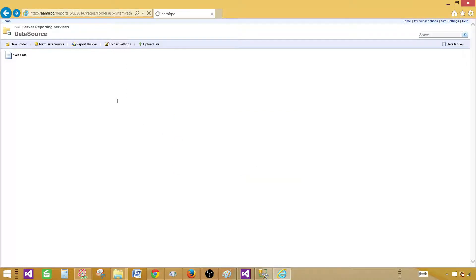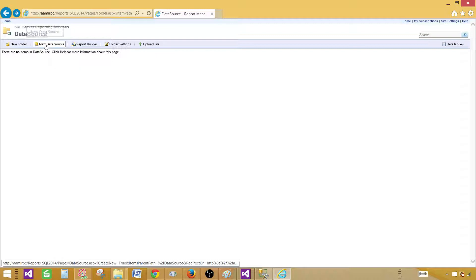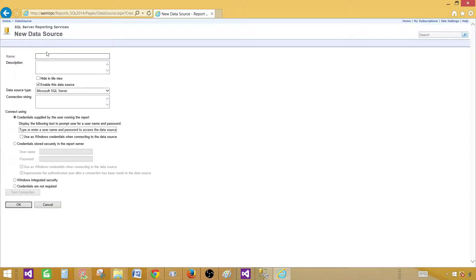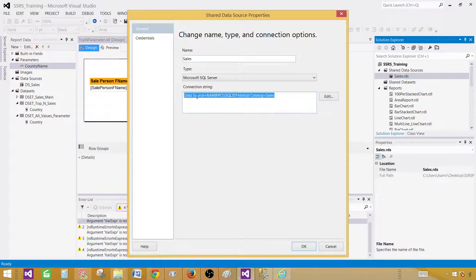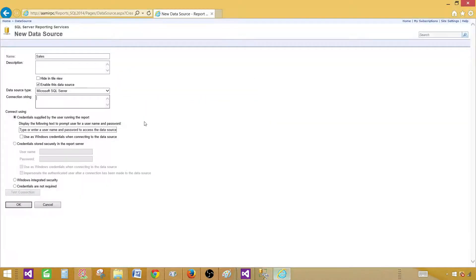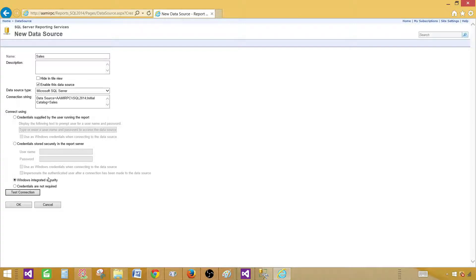I'll delete the uploaded file and recreate the shared data source by clicking 'New Data Source'. I'll call this one 'Sales'. Here I can provide the connection string. If you don't know how to write one, go to your project, open the shared data source, copy the connection string, and paste it here. For credentials, you could use Windows Integrated Security with your own credentials, but that's not ideal — other users may not have permission on the database server.